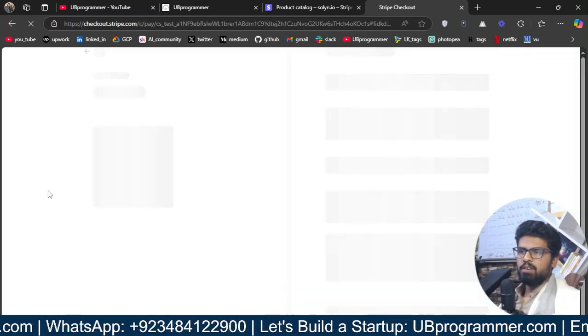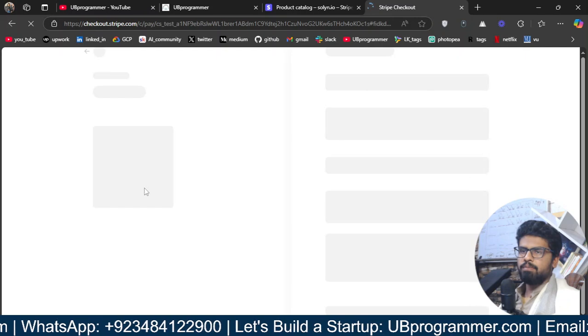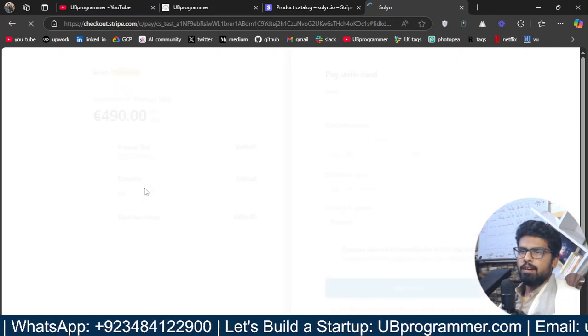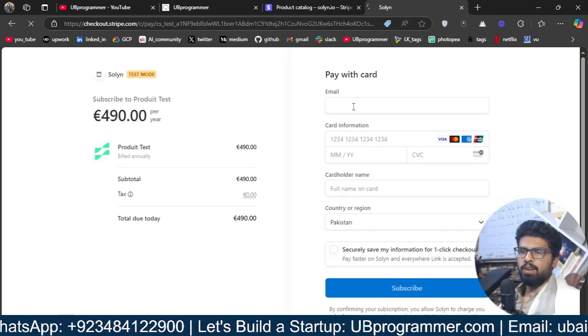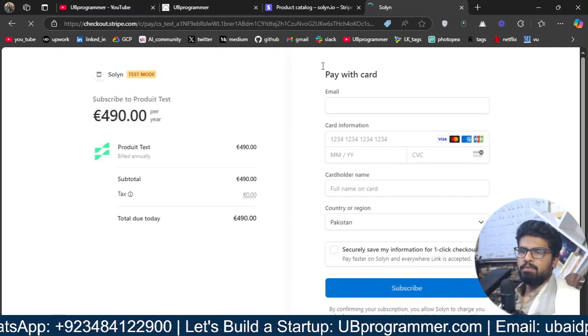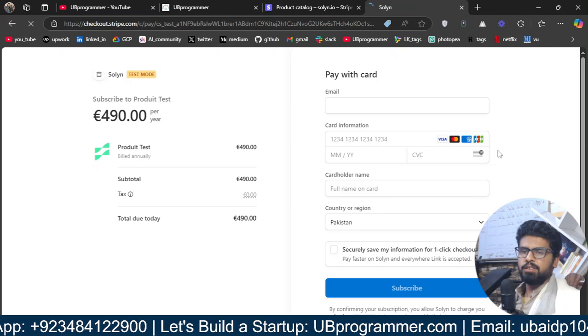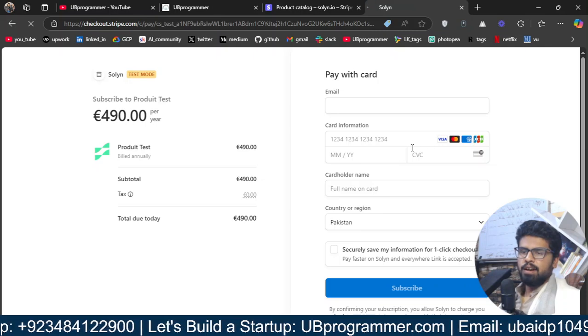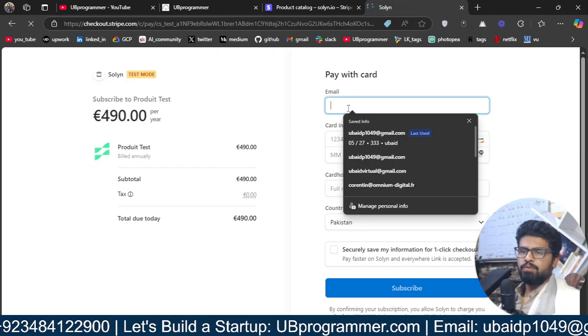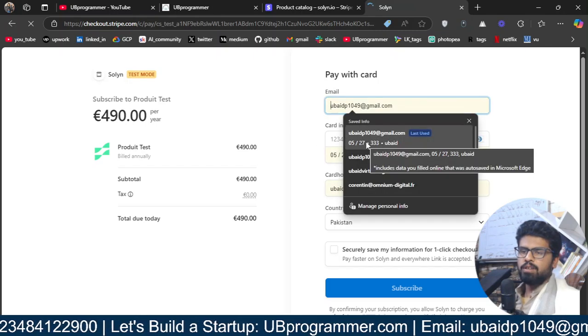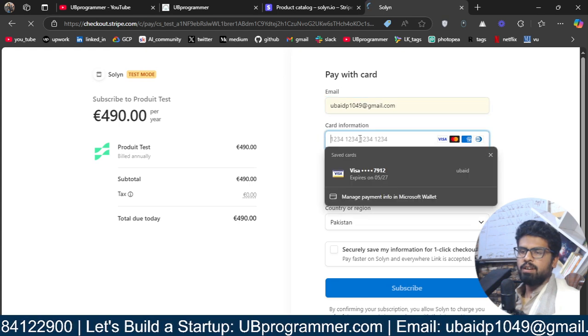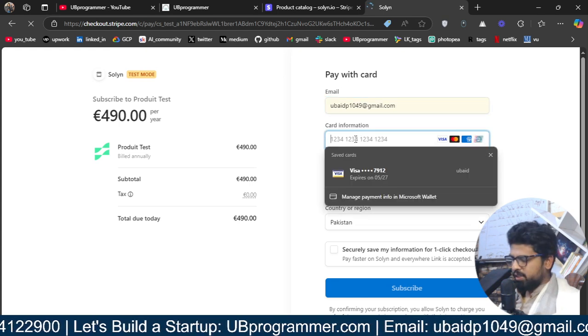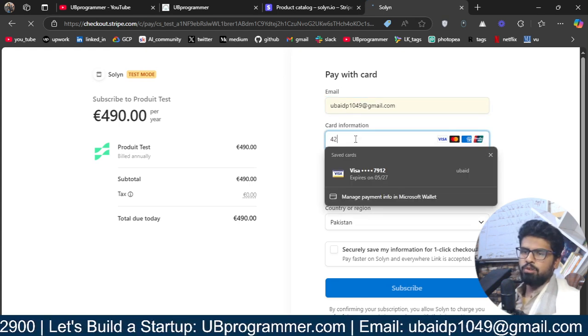This will redirect me to this stripe session where I can pay with any of my cards. And I will just fill out, let's say this information. For testing, we will use obviously this is like testing environment.